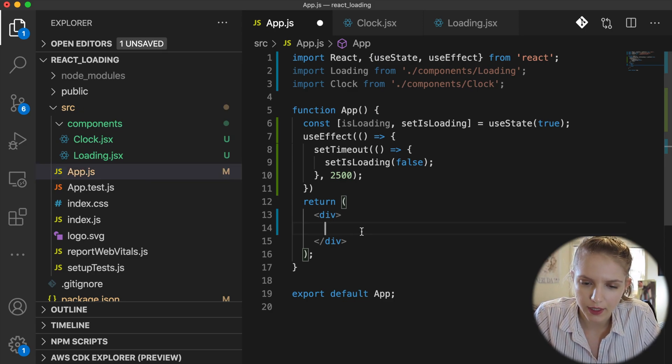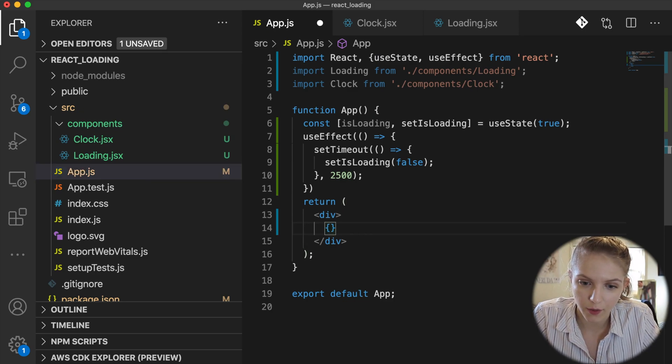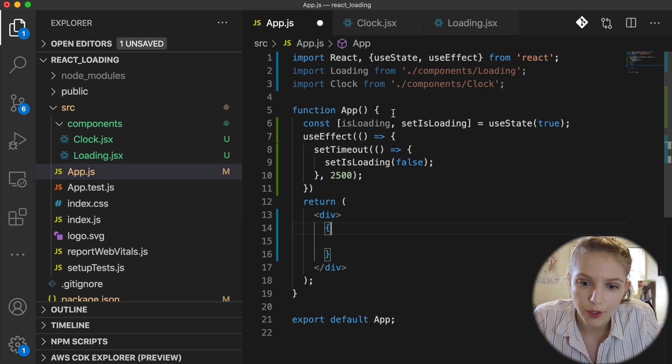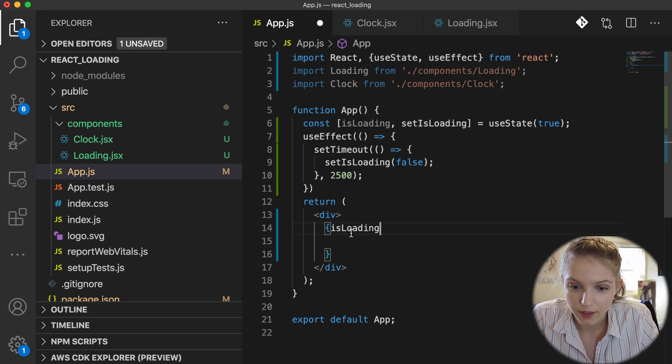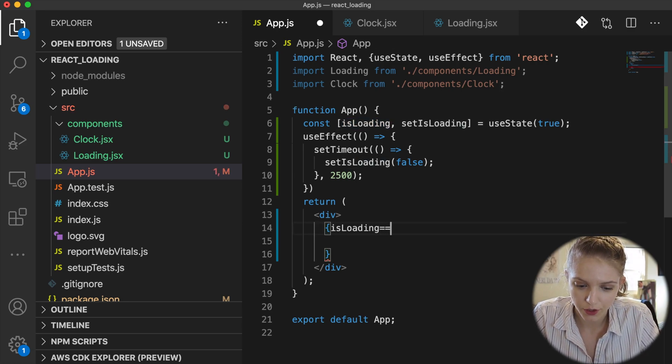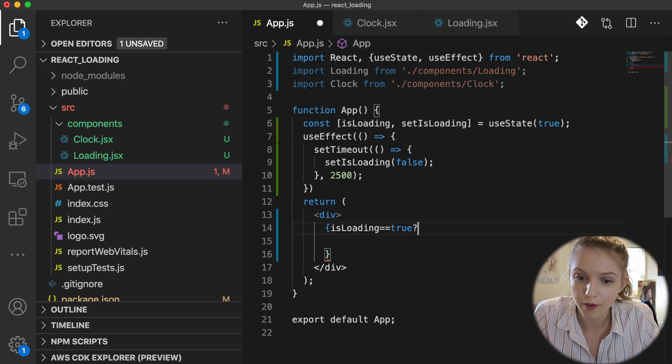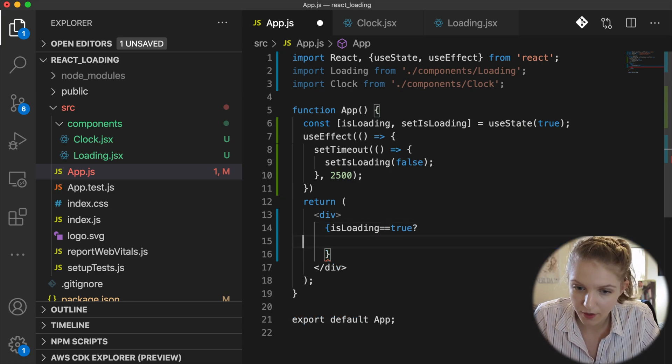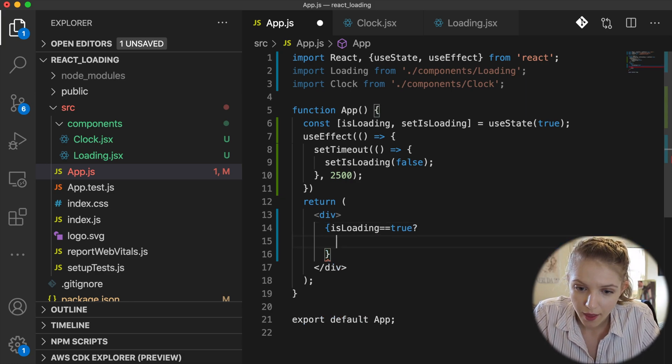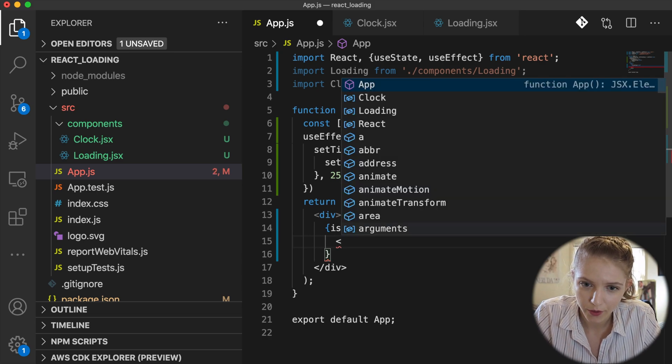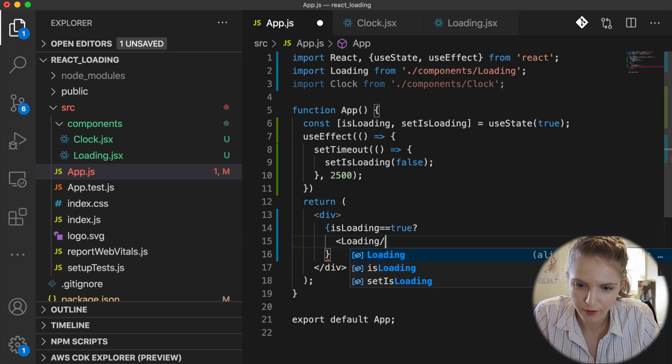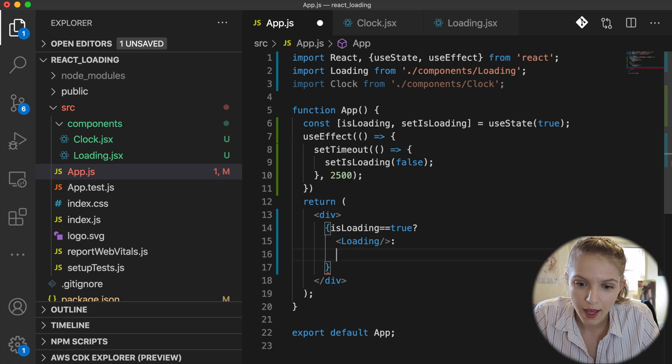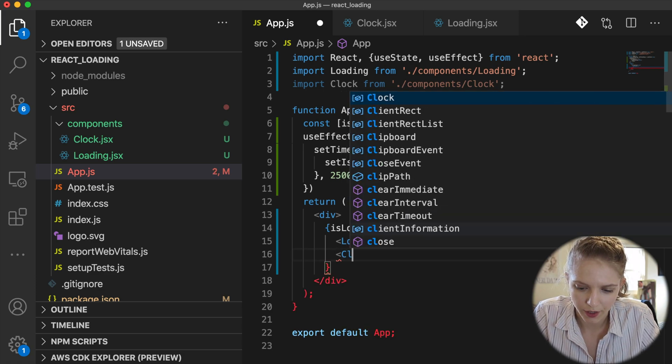What I'm going to do is I'm going to use the ternary operator that we know and love so much. So I'm going to have isLoading equals equals to true, question mark. If isLoading is equal to true, then I would like to show the loading screen. Of course we'll make that a closing tag. Else, I would like to show the clock.